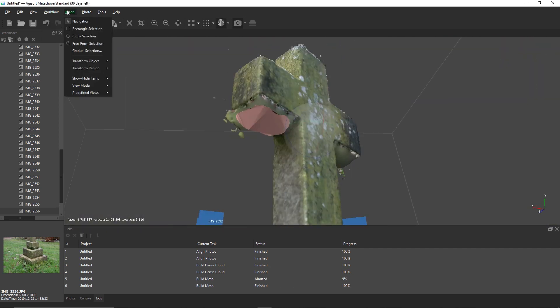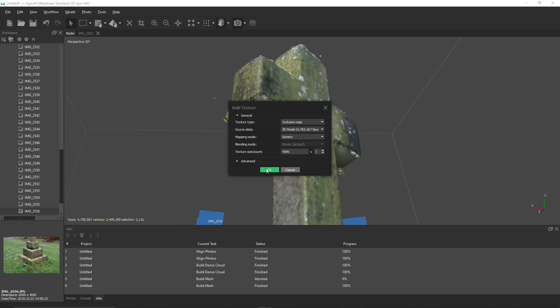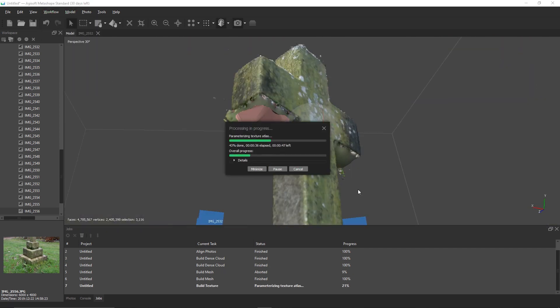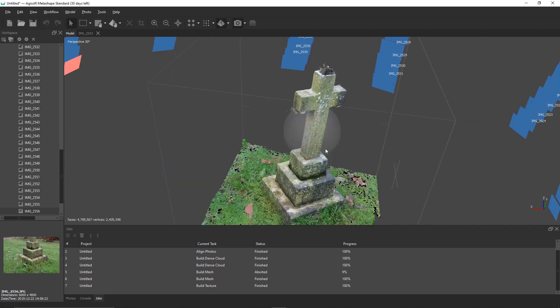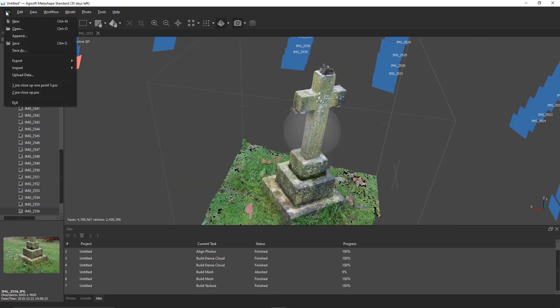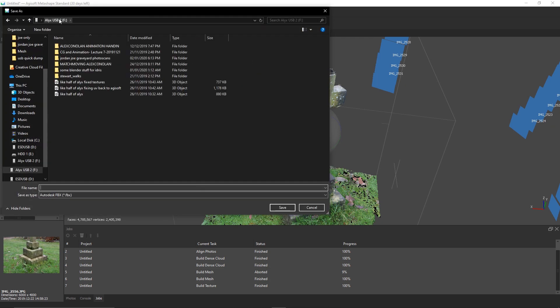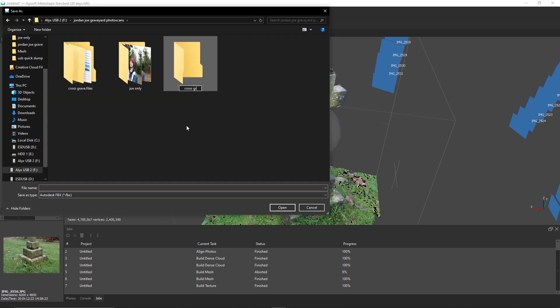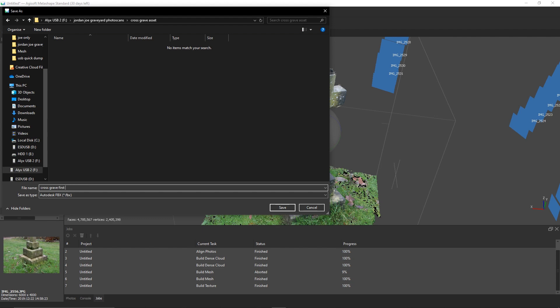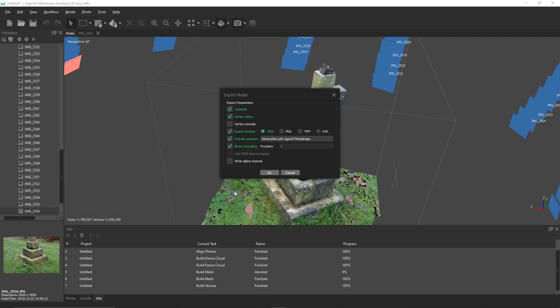Once the mesh has been built, it's time to go to workflow and build texture. Just leave the options to default. Once you're ready to export your model from Agisoft, go to file, export, and export model. Save it as an FBX because this will save transformations, which will make it much easier to bring back into Agisoft.